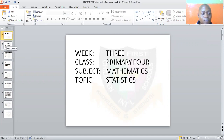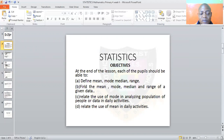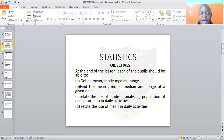Now let's look at the objectives of the lesson. At the end of this lesson, each of you should be able to define mean, mode, median, and range. You should also be able to find mean, mode, median, and range, and relate the use of these measures in daily activities.